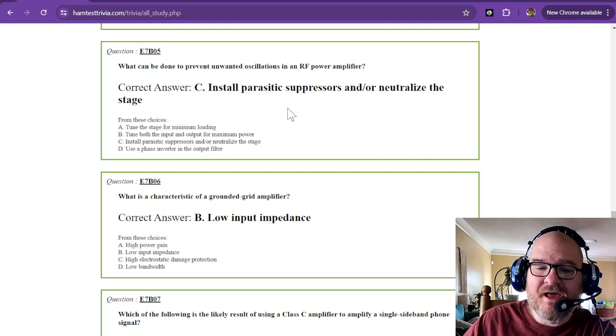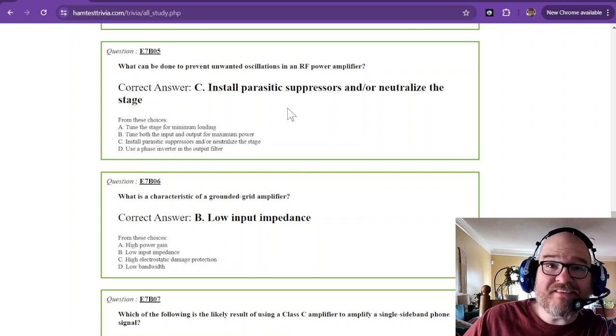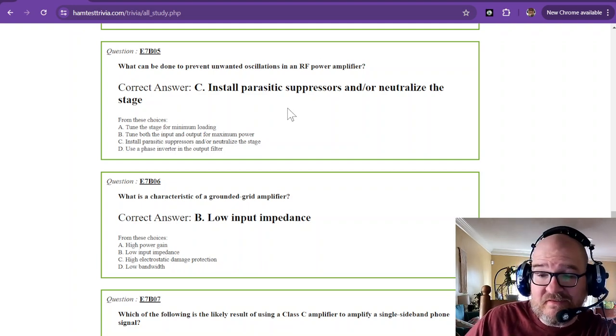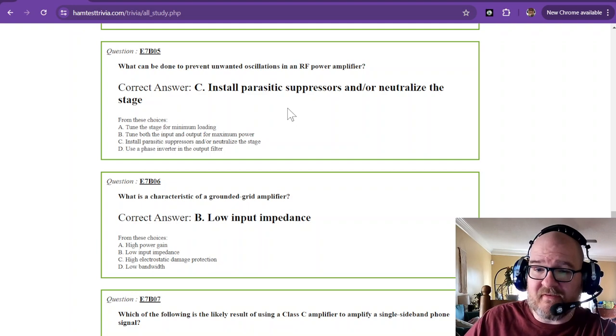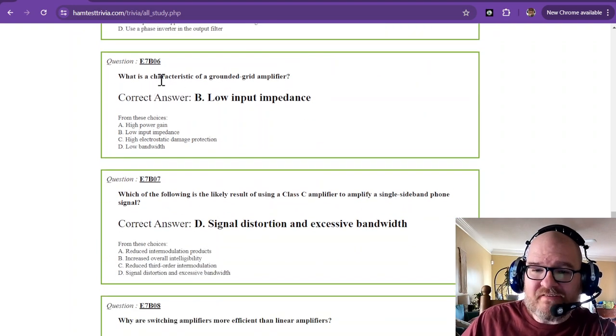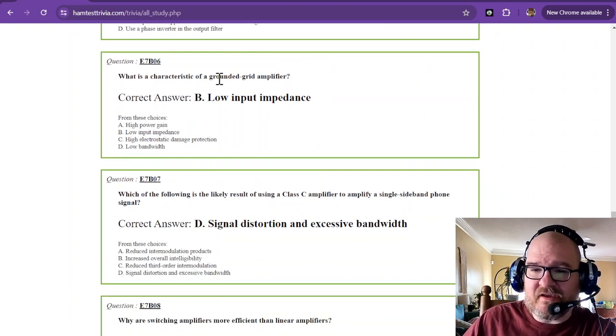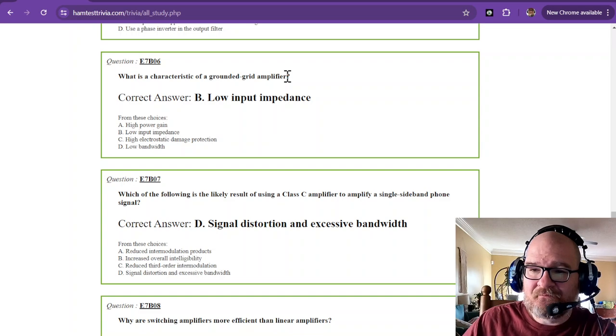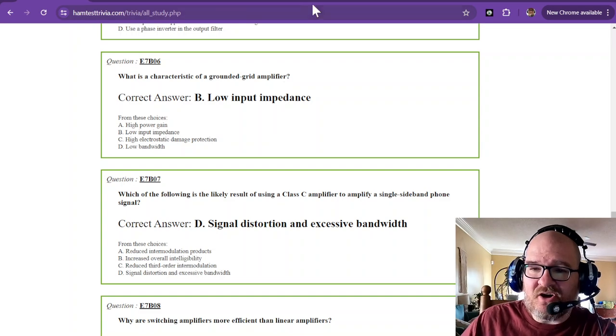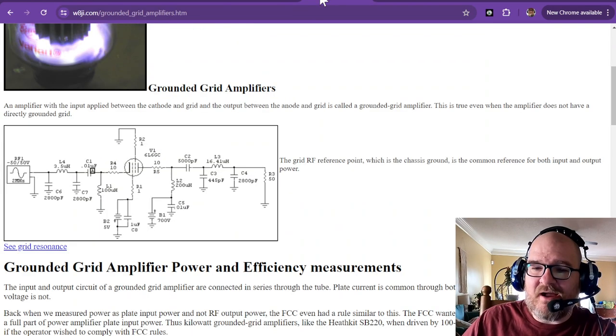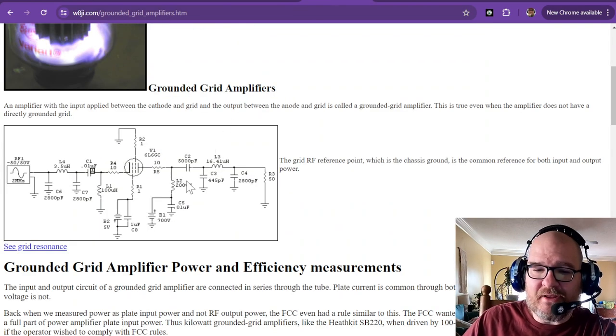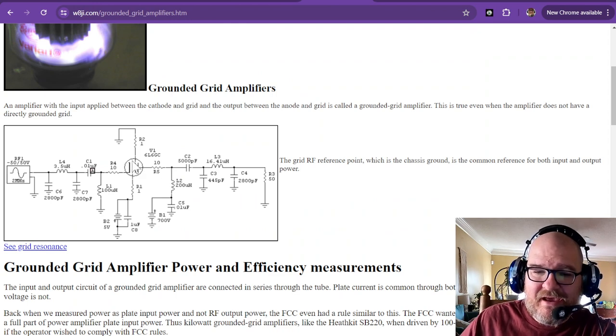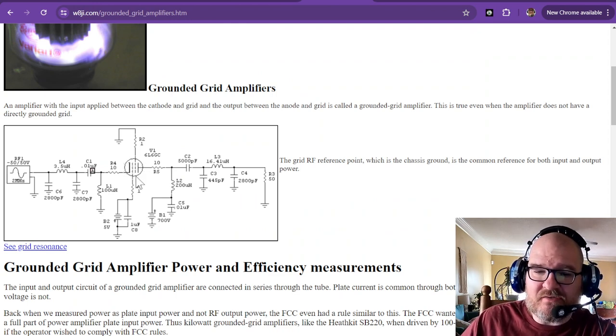Should you get this one particular question on the test? Remember, you're only going to get one from this section. What is a characteristic of a grounded grid amplifier? A grounded grid amplifier has a low input impedance. And this is what a grounded grid looks like.